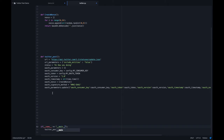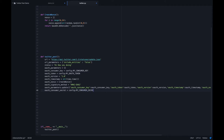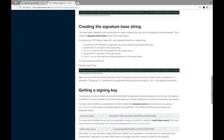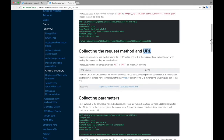The next step is to create the signature, which is a tricky part. Before creating the signature, we need to retrieve our secret values — the consumer secret and the token secret. I'll retrieve my consumer secret from config, and then token_secret equals config.my_oauth_token_secret. Looking at the documentation, for the first step you need to collect the parameters.